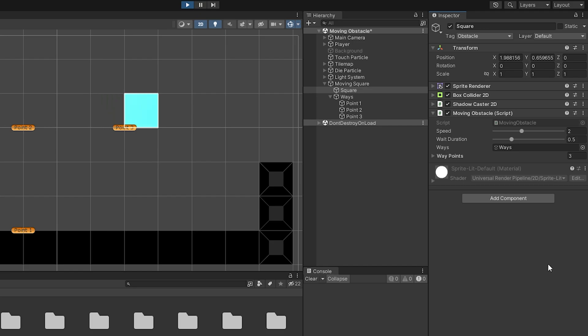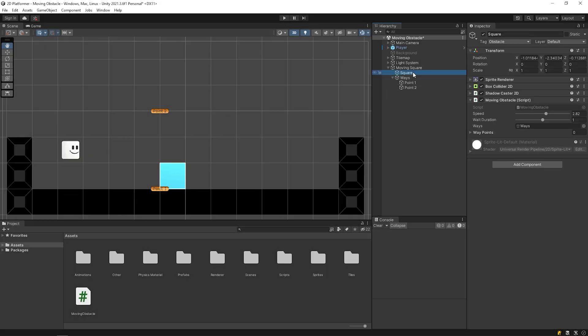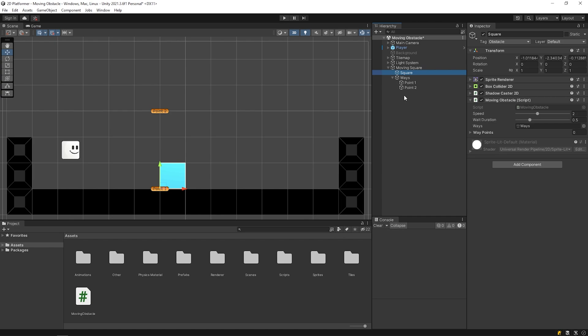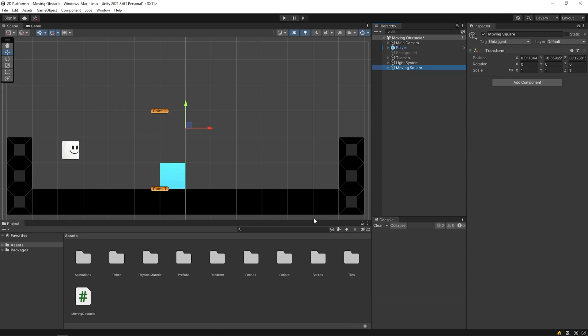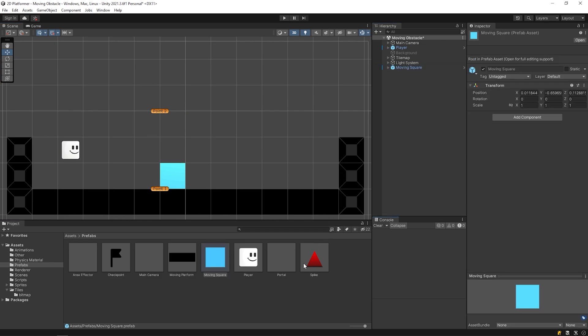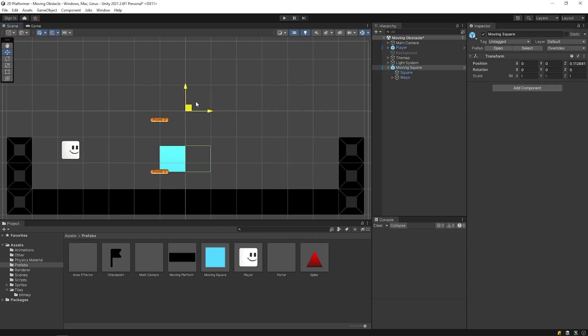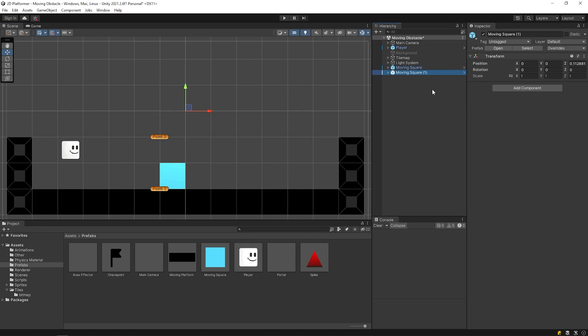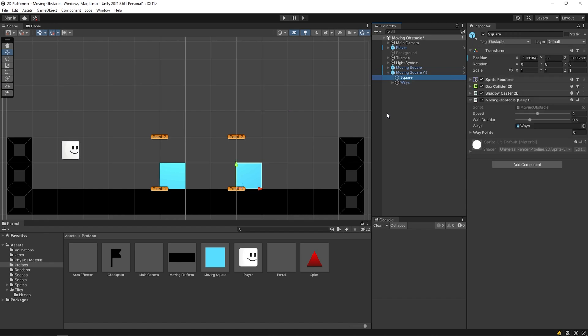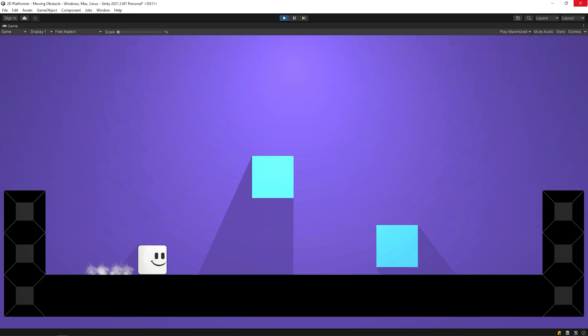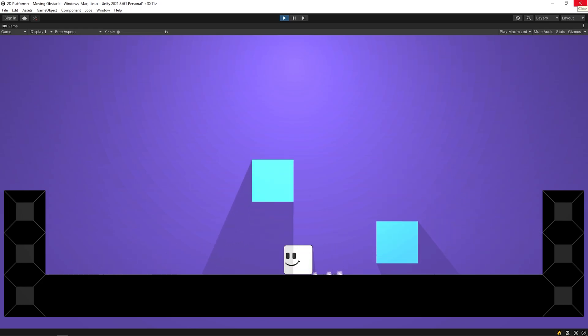As you can see, the algorithm is ready and works well, dear friends. Now, I am going to create a prefab from the moving square. So, we can use it easily and fastly where we want. I opened the prefabs folder and I'll drag and drop the moving square on the project panel to create prefab. Okay, the prefab is ready. Now, we can delete the moving square from the hierarchy panel and we can easily add our scene whenever we want.